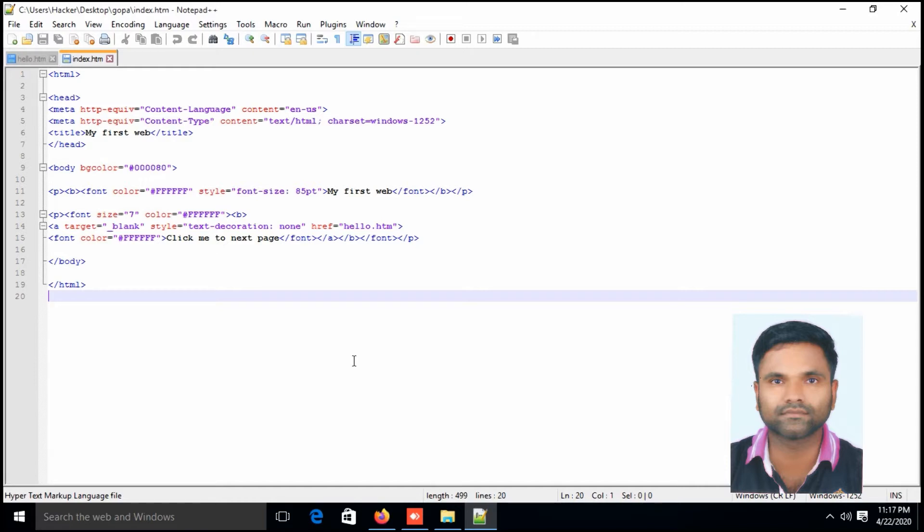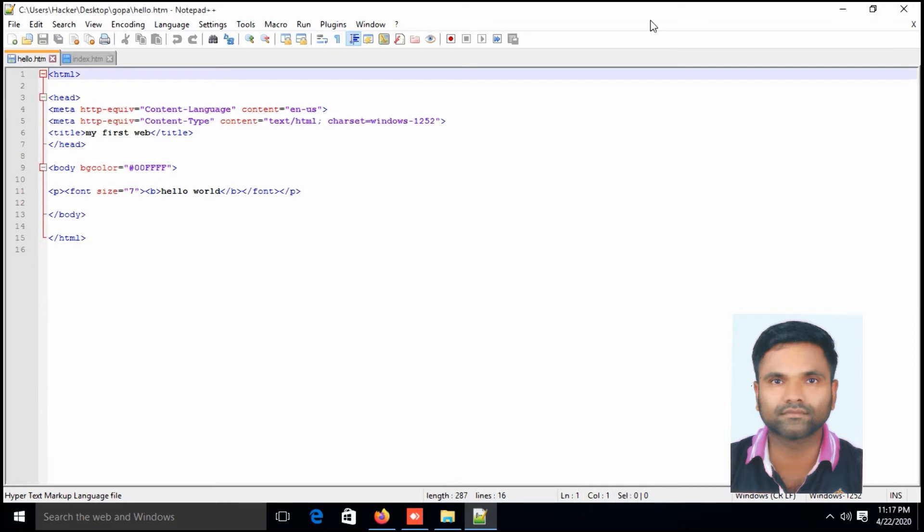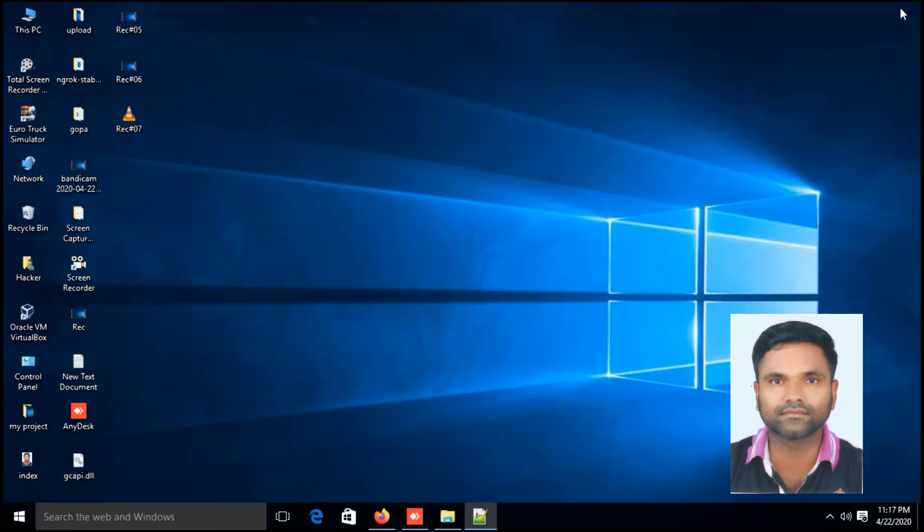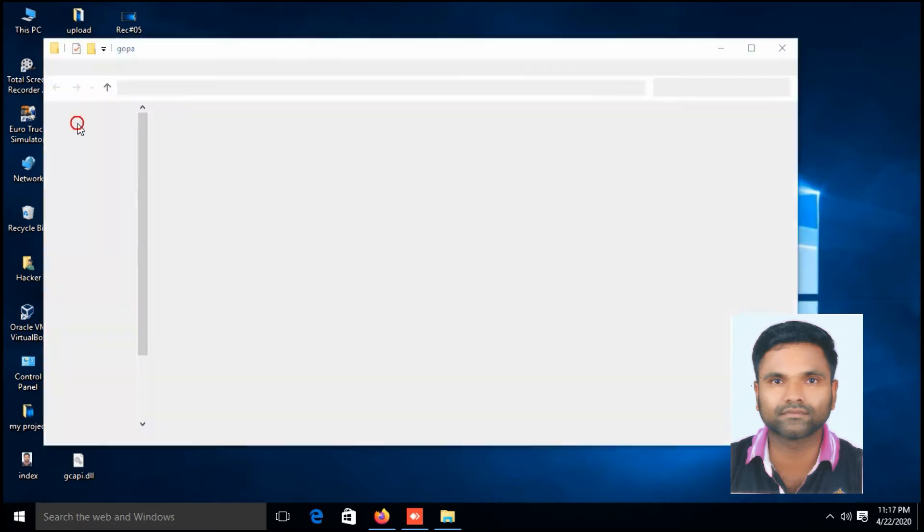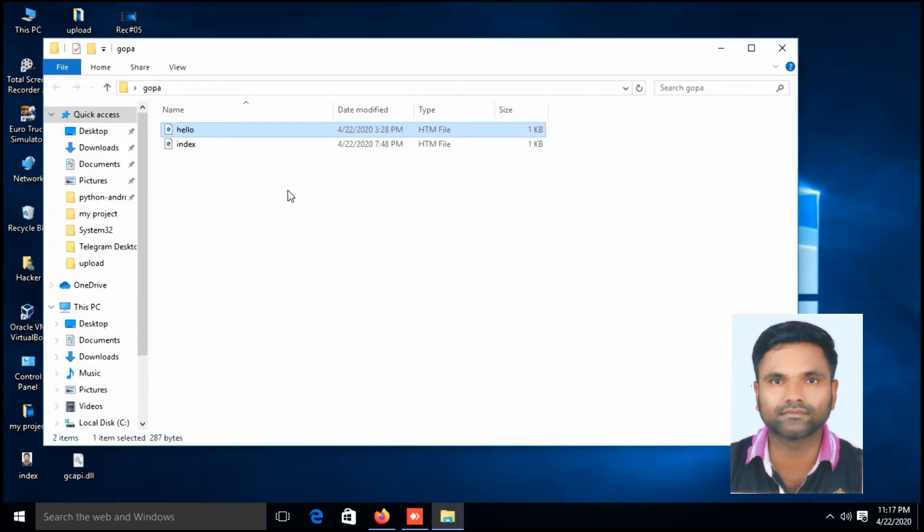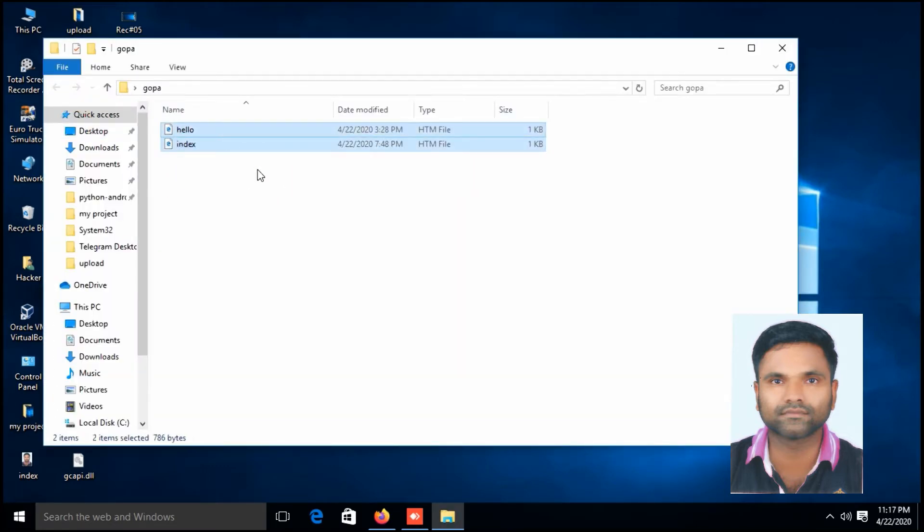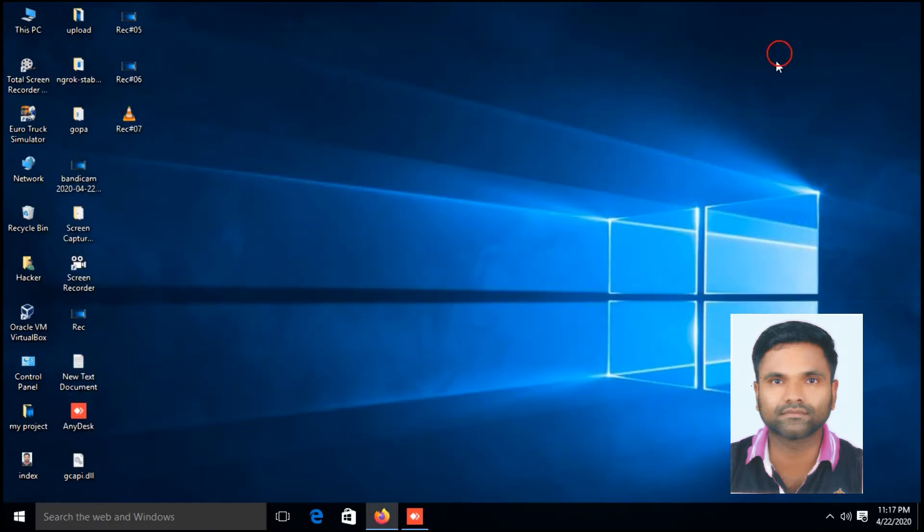One is index.html and the other is hello.html. These two files are saved in a desktop folder named goba. Here are the files. Okay. Next step is you have to install and configure web server. In this case I am using WAM server.